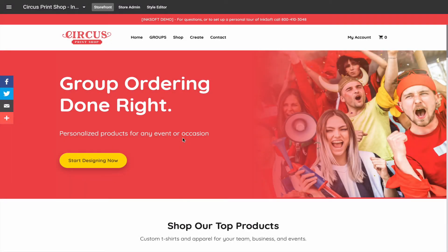Hey everybody, this is JP Hunt with Inksoft. In this video I want to showcase a really exciting new feature that has just been released to the Inksoft online store framework: the ability to create custom pages for any of your Inksoft powered online stores. There are so many use cases and upside as it relates to sales, marketing, and e-commerce, so let me first show you how to use the custom page functionality and then we'll conclude with insights into the sales and marketing use cases available to you.